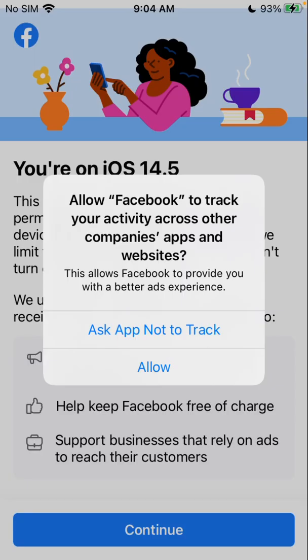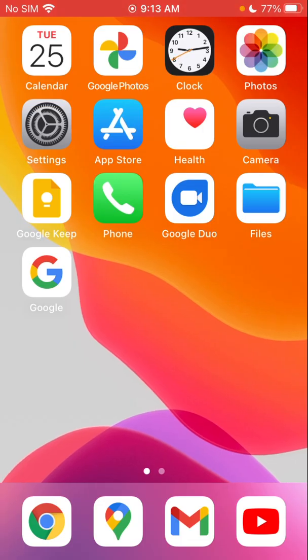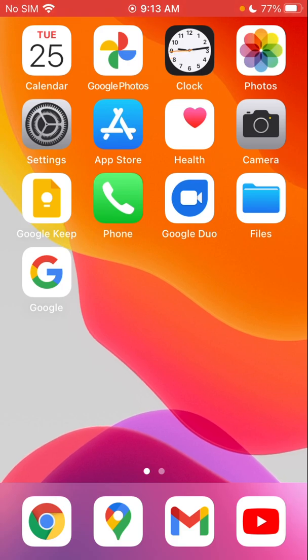For these purposes, I'm going to click Allow so I can go to the settings and show you how to turn it off per app or all together. Now I've clicked Allow on Facebook and it loaded Facebook like normal.